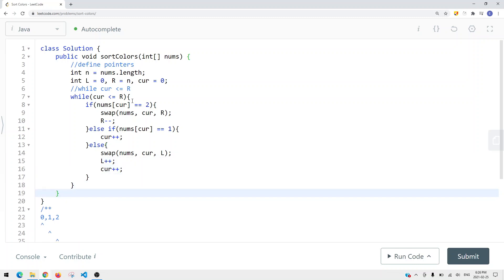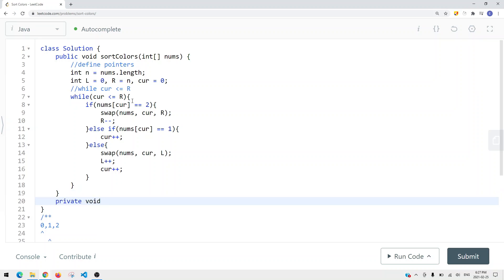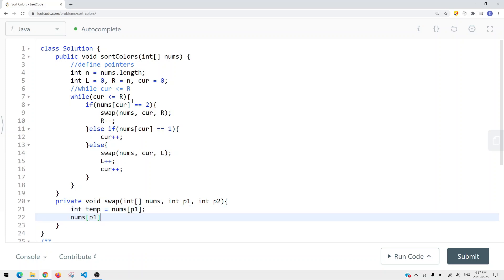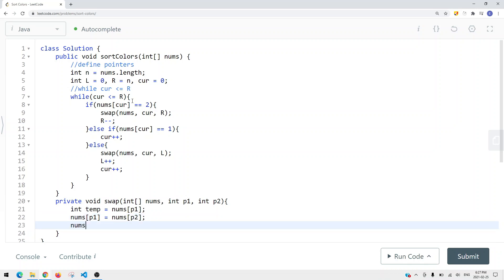Now let's implement the swap method — it's pretty straightforward. We have a void method called swap that takes the array nums, and two integer indices p1 and p2. Inside, we do: temp = nums[p1], nums[p1] = nums[p2], nums[p2] = temp. This is how we swap elements in the array. Once we swap correctly, we continue until the entire array is sorted.